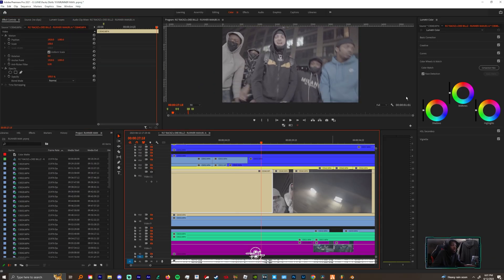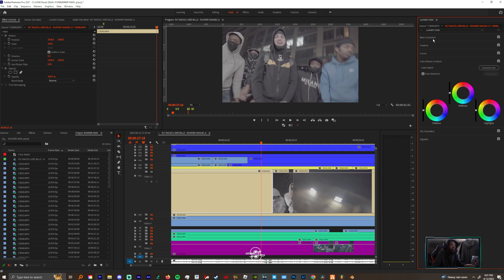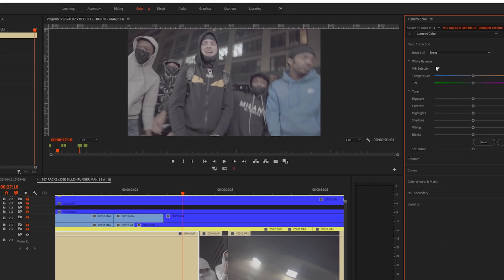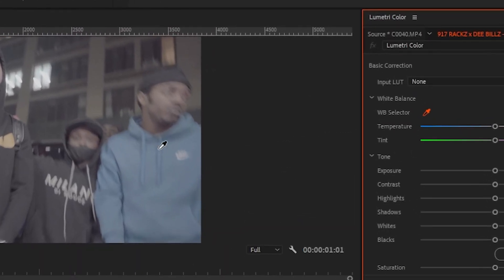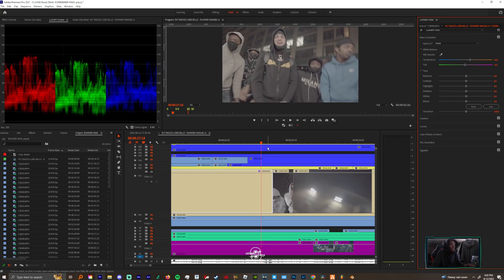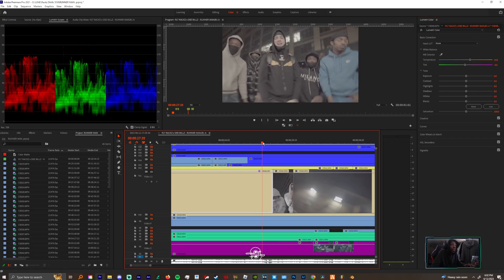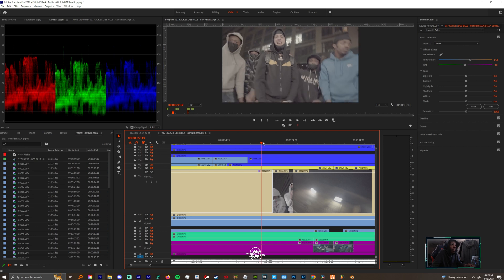Now you want to come over to your clip, look for the whitest thing in the scene. You want to come up to basic correction, you want to hit this ink drop tool and you just want to click that white object.